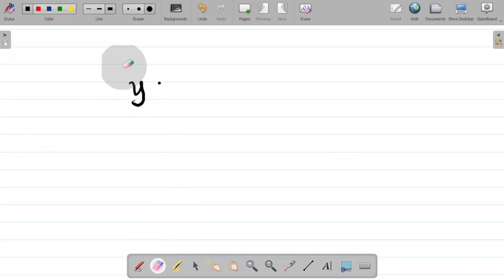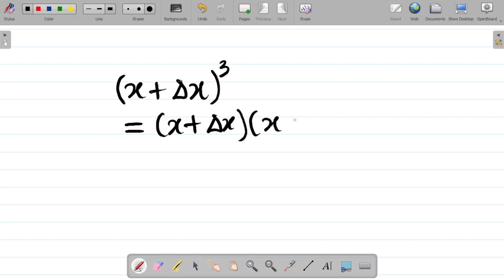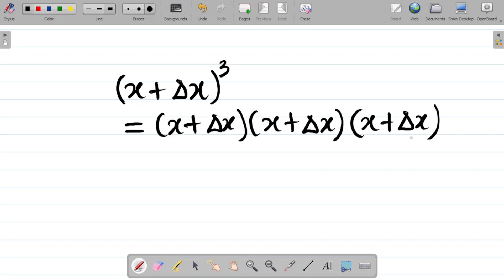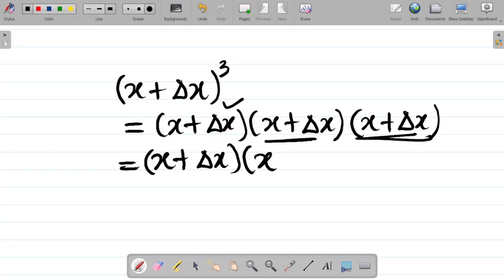Just to carry everybody along, let me solve this expansion so that some people also learn. If I have (x plus change in x) cubed, this is equal to (x plus change in x) multiplied by (x plus change in x) multiplied by (x plus change in x) — that's three times. Keep one aside and multiply the other two.